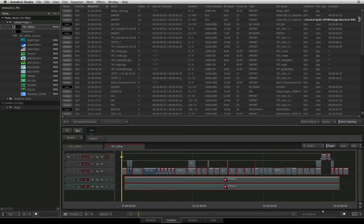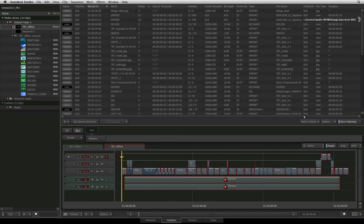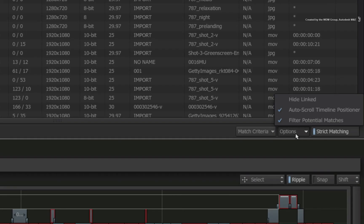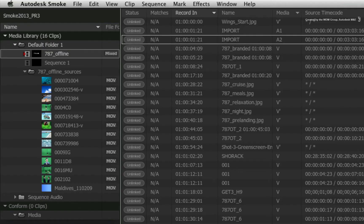With the sequence open, Smoke found a few of the sources from that media folder. However, the event list and the sequence indications show that there are still many segments unlinked, meaning the media is missing. Open the options pull-down for the event list and set it to hide all linked segments, so now you only see what is missing — a good way to focus on the areas that need your attention.